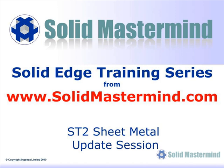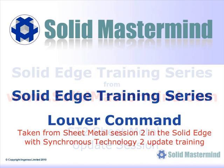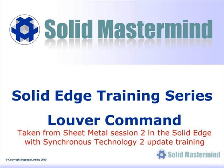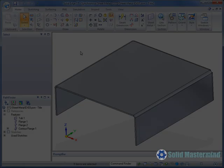In the next few minutes you will see some short examples of the Solid Edge ST2 update training material. The complete series of training material is available to members of Solid Mastermind. This preview is part of the Synchronous sheet metal training and covers the use of the Louvre command.